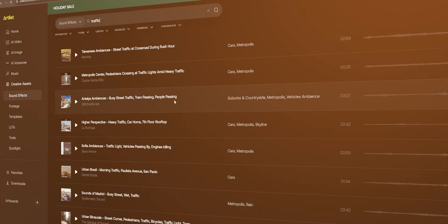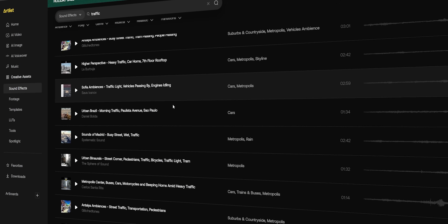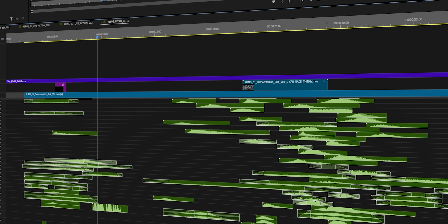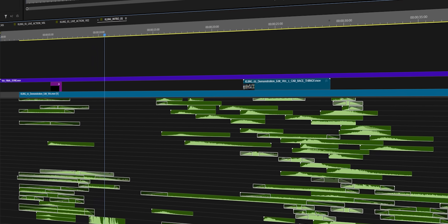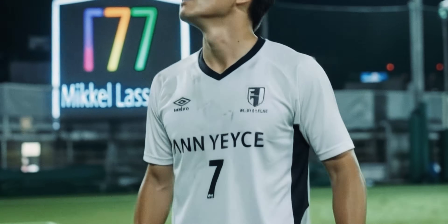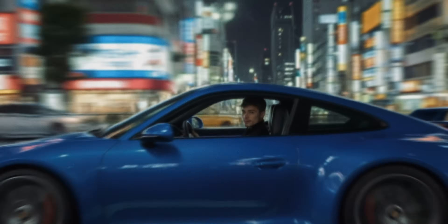To really take things up a level, I went over to Artlist where they have a massive library of sound effects, and I just stacked on a ton of different layers — city noise, rain sounds, car sounds, all these sound effects. Adding sound design to an edit like this really makes everything so much more cinematic.